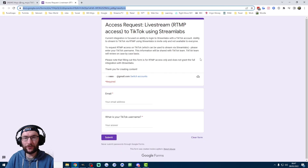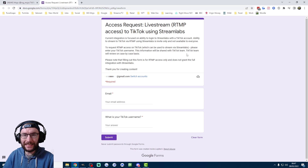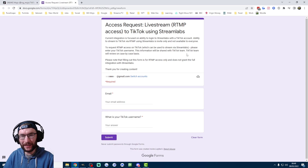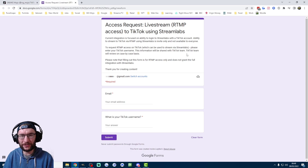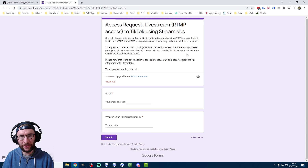Streamlabs have provided this form, which I've linked in the description, and as it says here, the TikTok team will review on a case by case basis. I know this looks a little bit strange because it's a Google form and it may seem a little bit unprofessional, so let me share what I've learned from other people's experiences with this form.